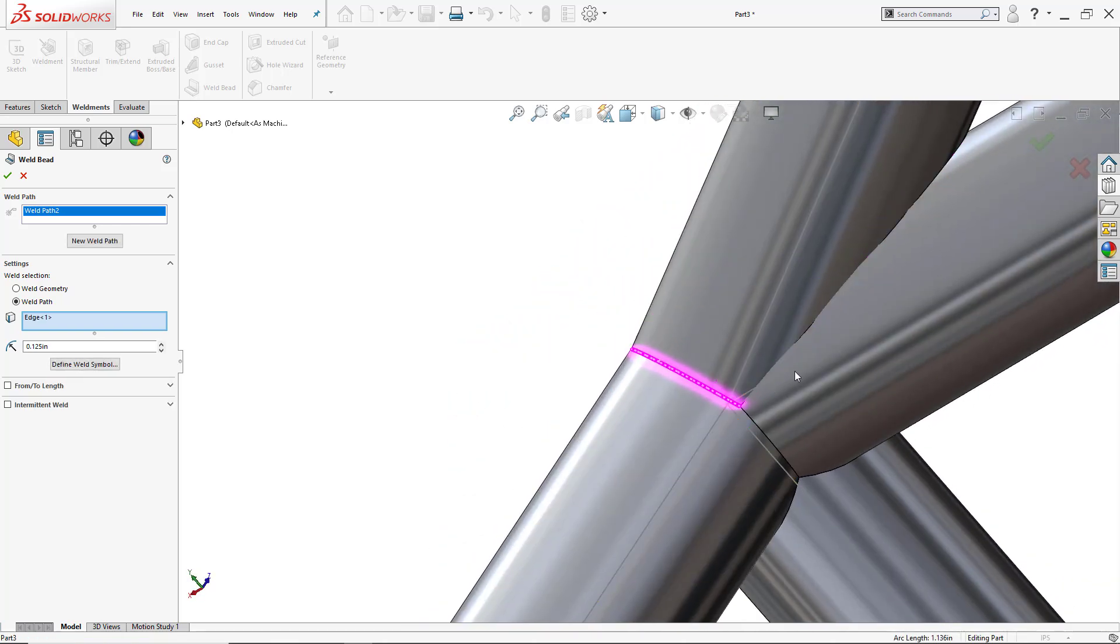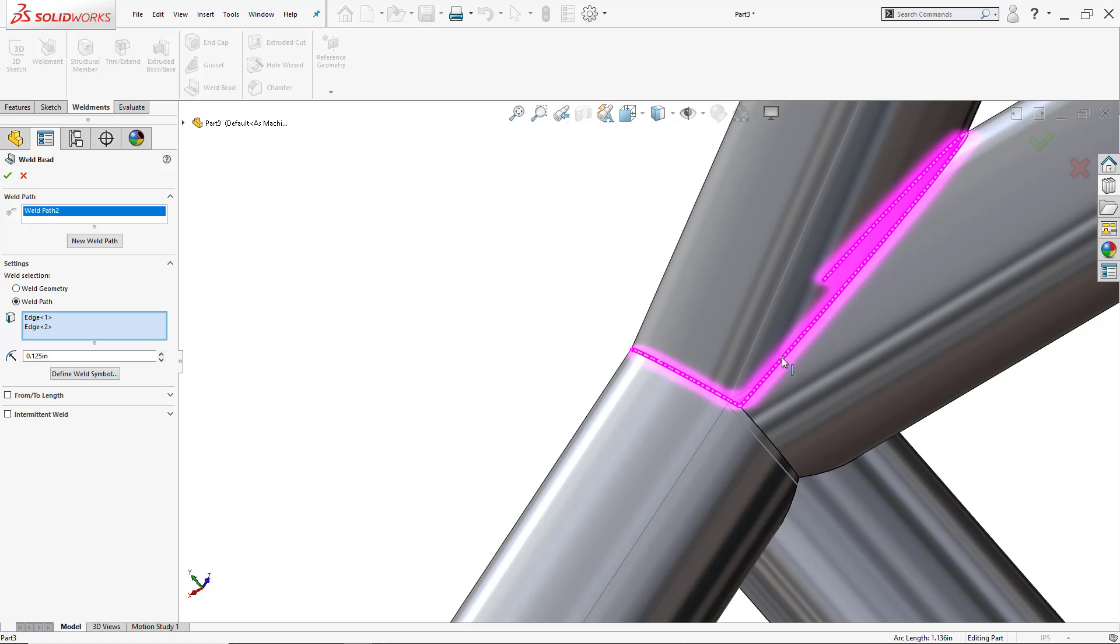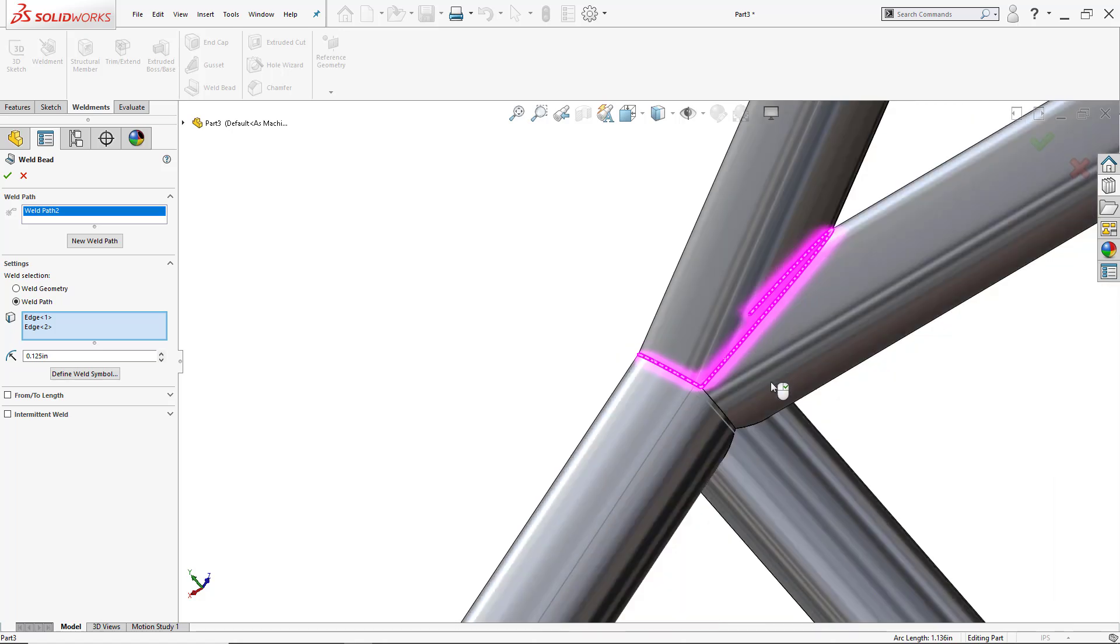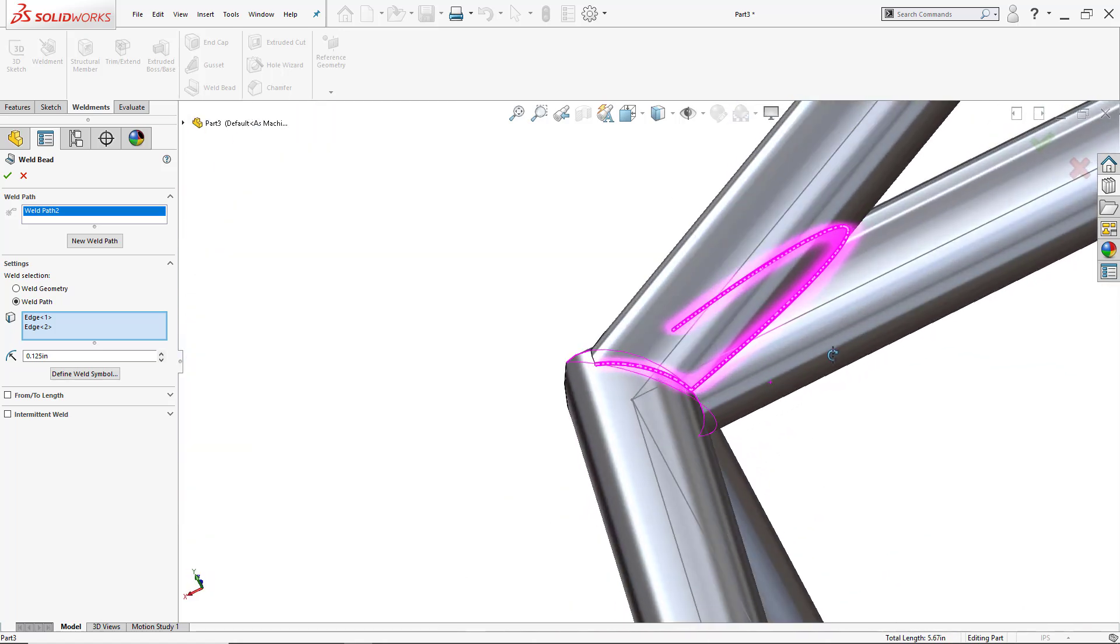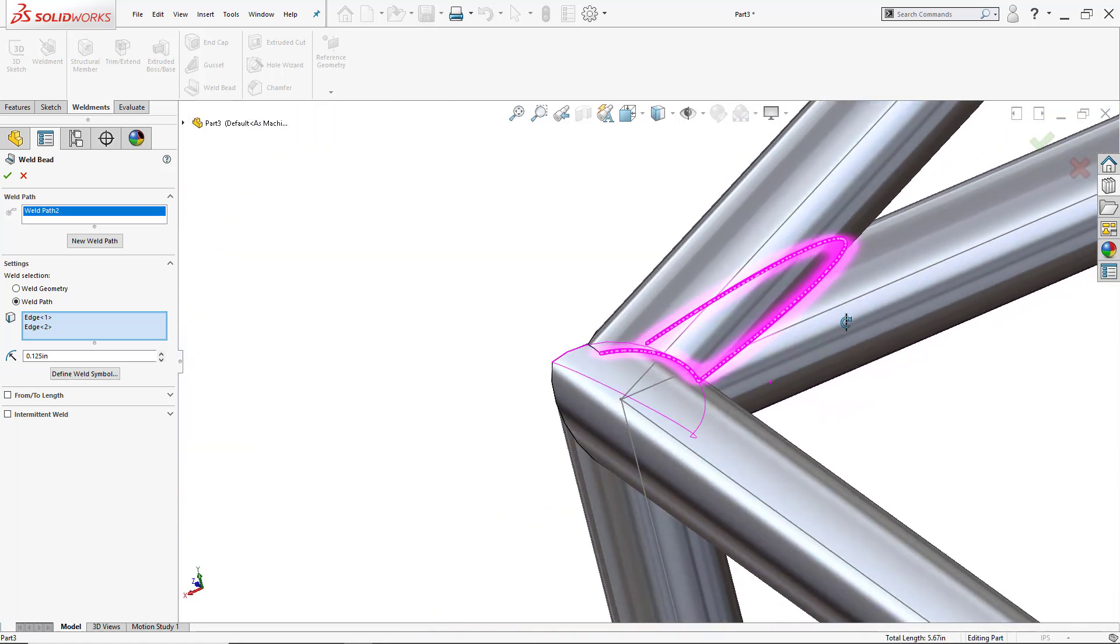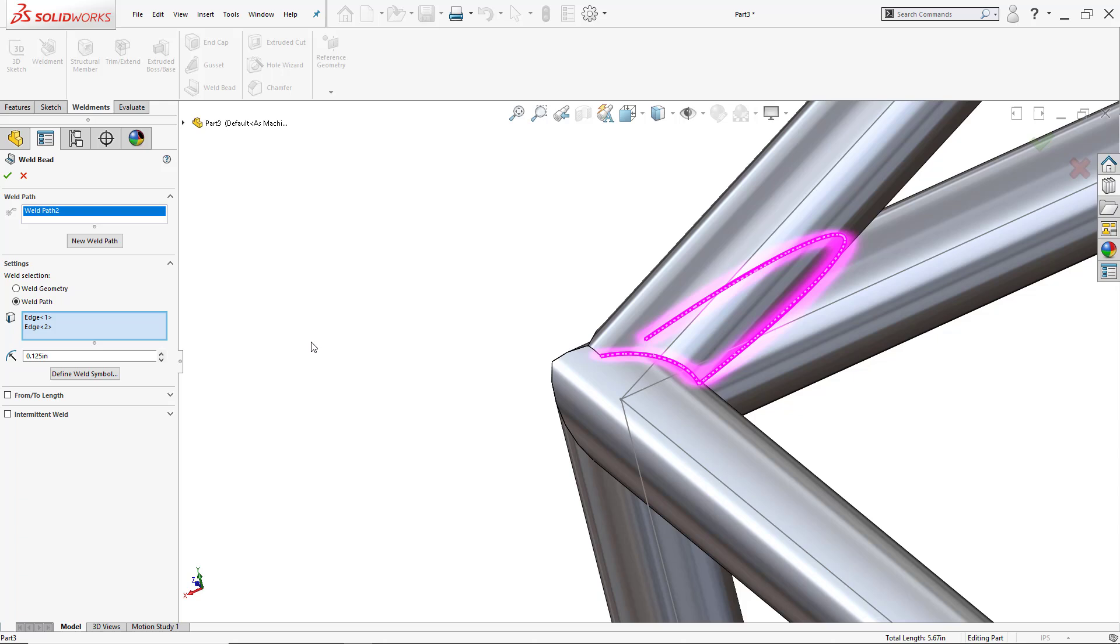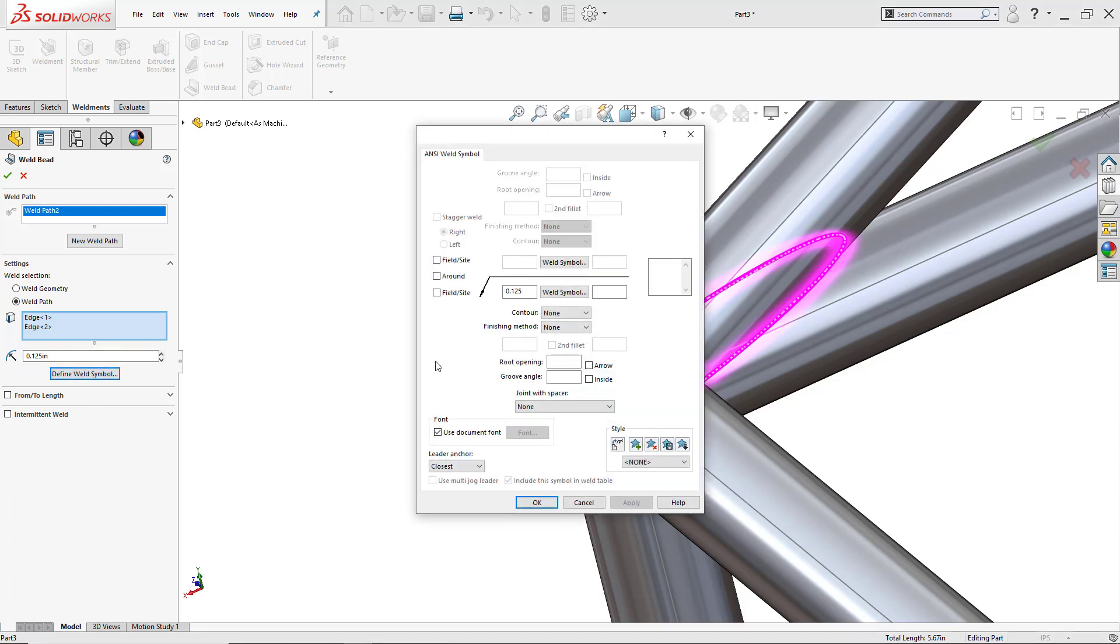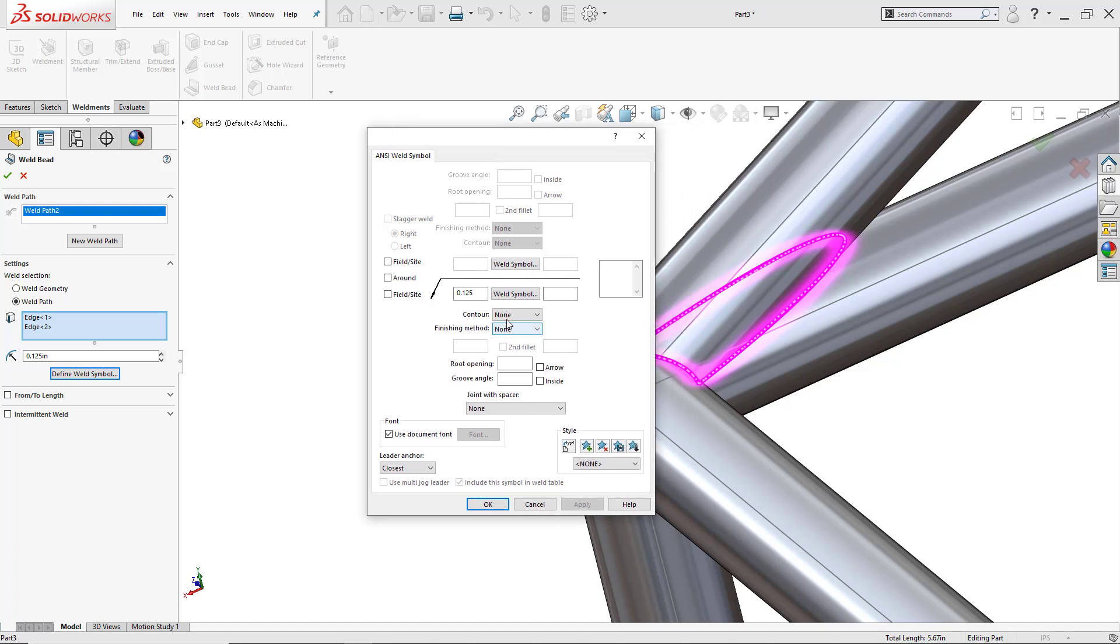And I'll just put it here. So there I've added one weld bead. Let's see if I can add one here. Perfect. So now after adding that, what I'm going to do is I can click OK, and I can also define the weld symbol if I like using the ANSI weld symbol box and have access to change the contours.